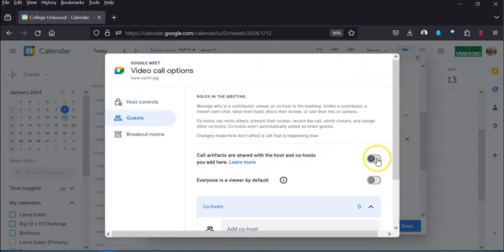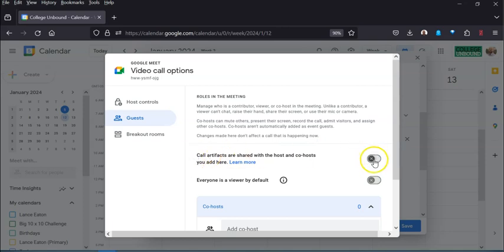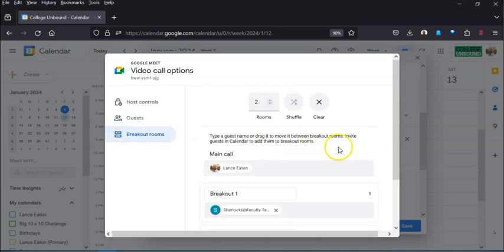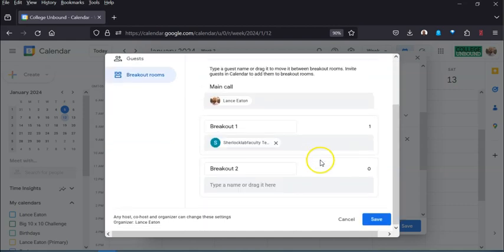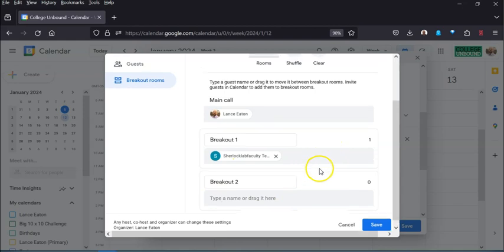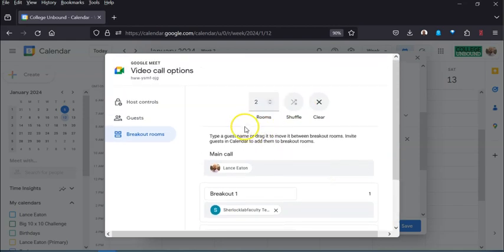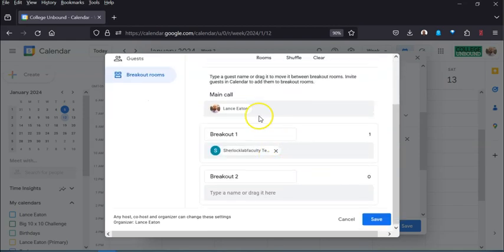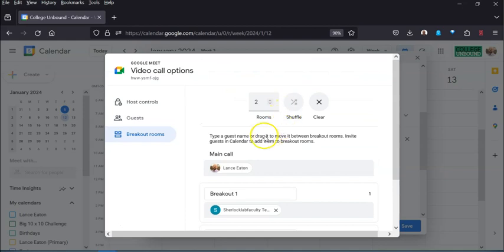You can have artifacts that are shared in advance, and then you can also pre-plan breakout rooms. So if you have that roster of your students and you want them to automatically be put into breakout groups, you can actually pre-calculate that before you even set anything up.